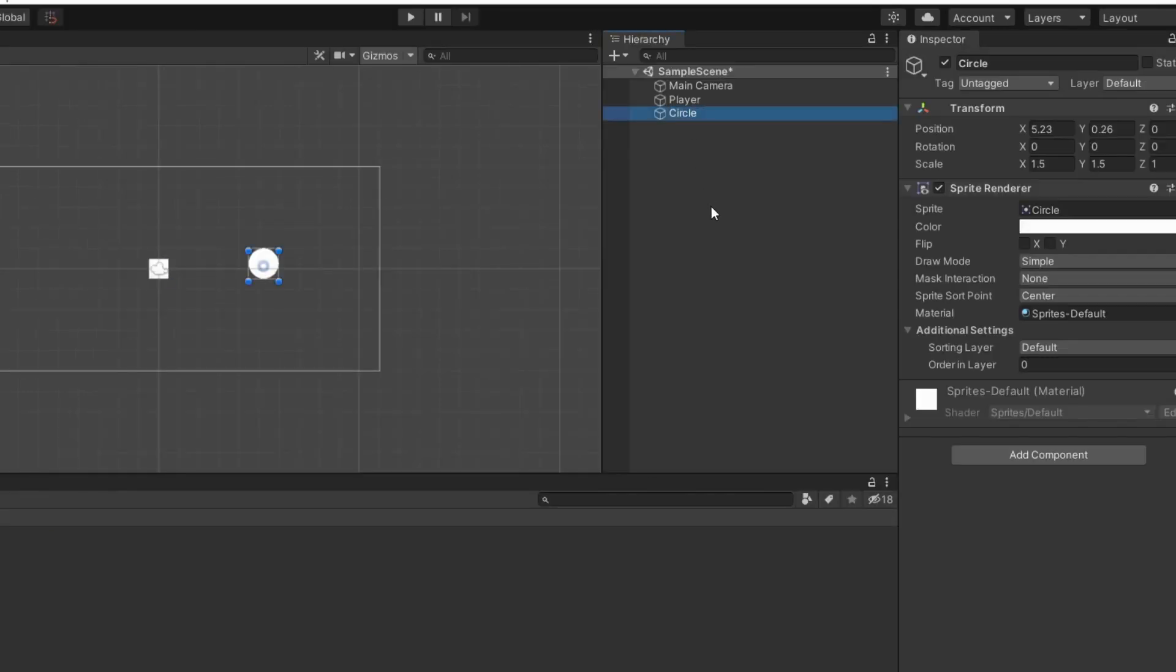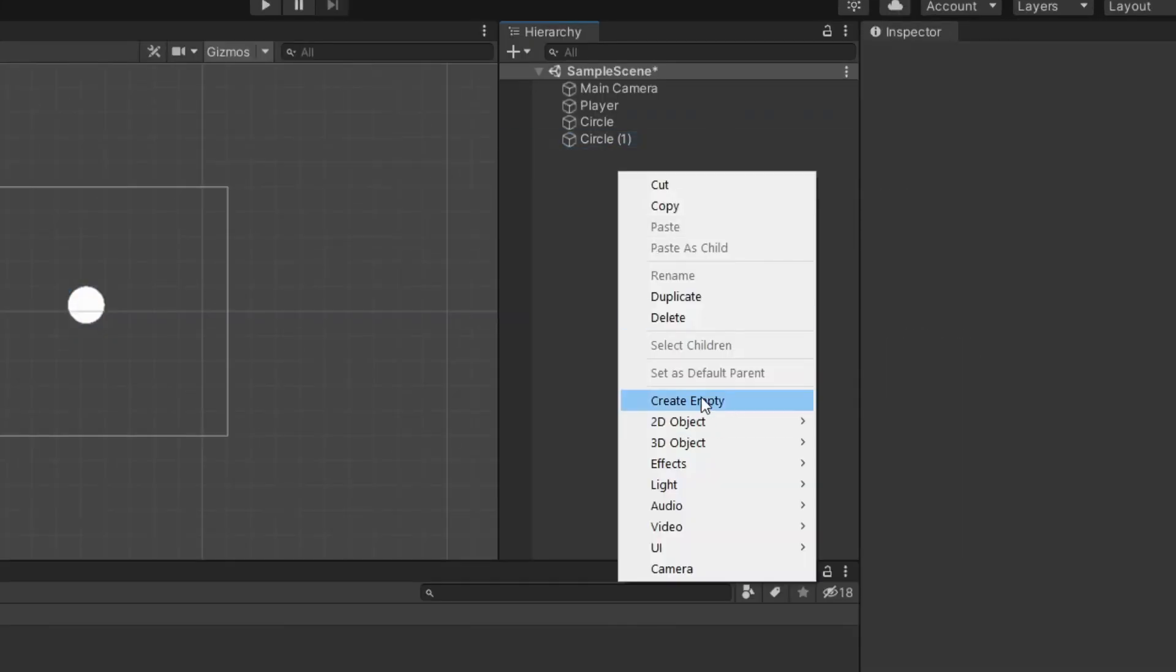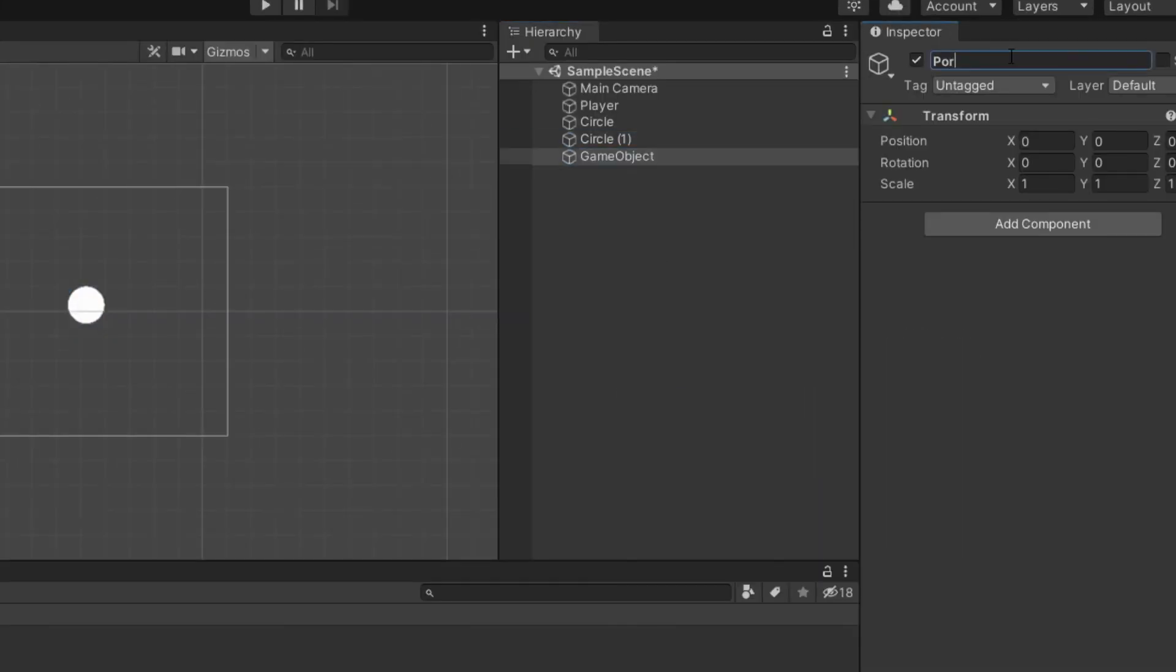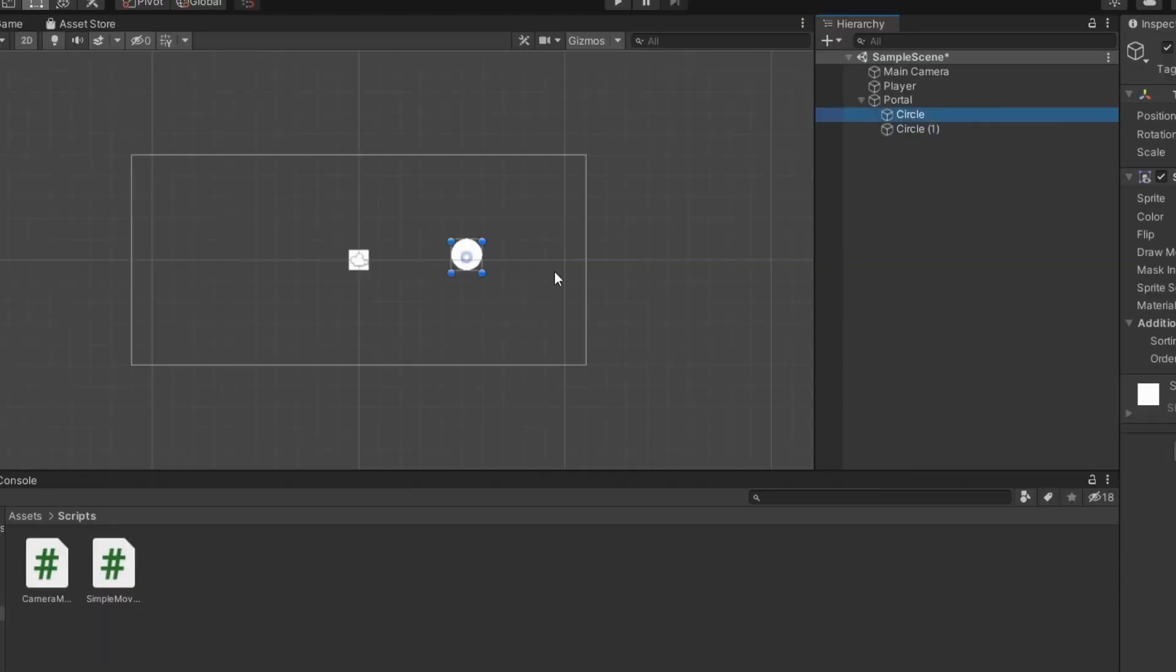Create two sprites. Create an empty game object, make it the parent of the sprites, and change the sprite's position.